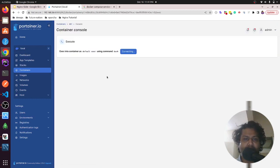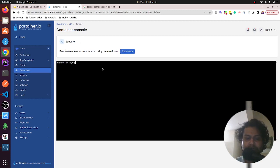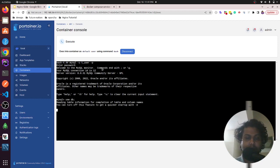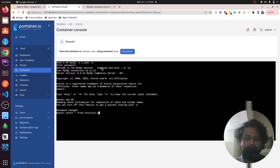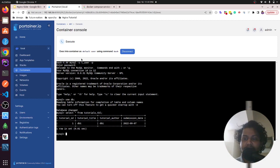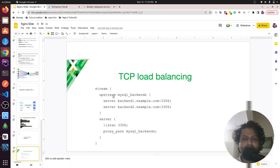Here is db1 in the console. I enter the container and run: mysql -u t_user -p, password is 'password', then USE db, and SELECT * FROM tutorials_tbl. The content shows 'db one' and 'db one'. Similarly for db2, the content shows 'db two' and 'db two', confirming the two separate databases are being load balanced.